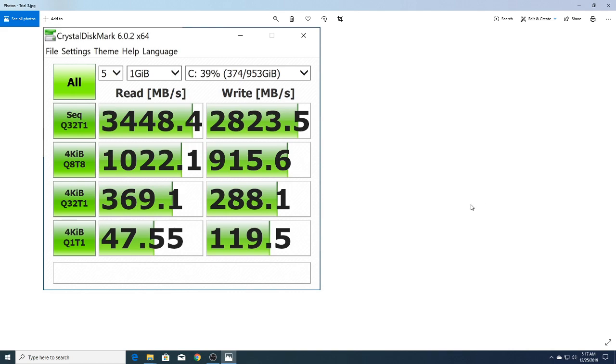You've got 3446.7 for read—that's Samsung EVO 970 territory—and write is 2913.0, which is still really good.